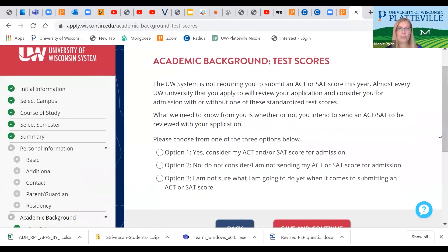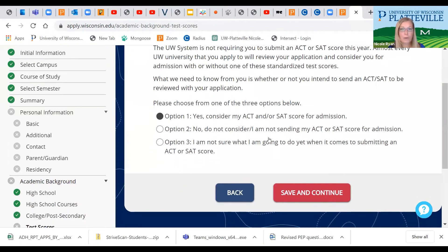As of this summer, test scores are not required for your UW application at Platteville. So we're going to choose one of these options: either Yes, consider my ACT or SAT scores for admission, or No, I do not want them considered for admission. There is an option three as well. Try to choose Yes or No if you can, but if you're really not sure yet, you can click that option three.